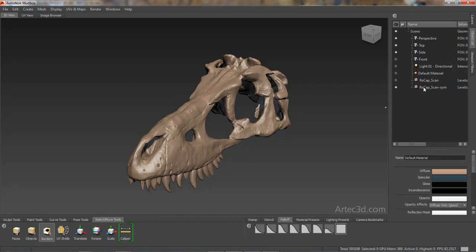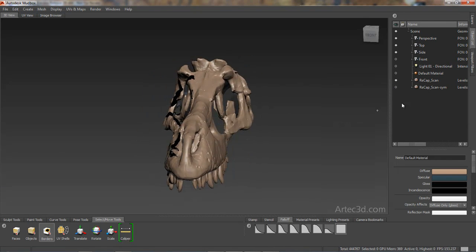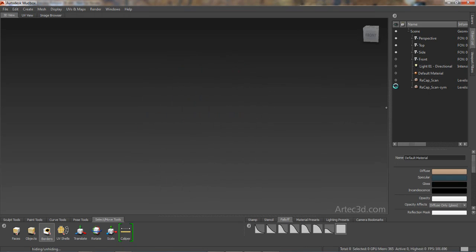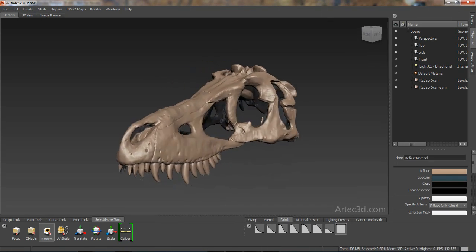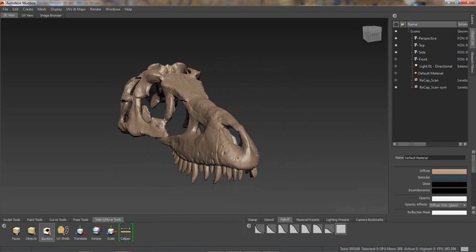Of course, like Retopology, the operation is non-destructive in the way that it preserves your original mesh and produces an entirely new version.